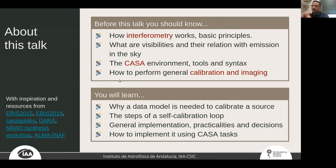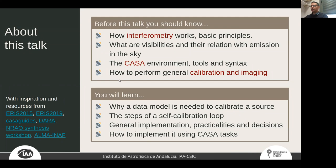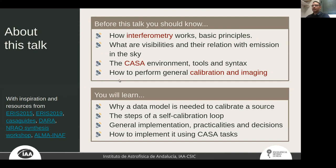Don't worry if you don't have much experience with all these steps. What you will learn is: why a data model is needed to calibrate a source — in most cases the target sources need a good model — what the steps of a self-calibration loop are, how to implement it, and how to choose parameters and implement everything in CASA tasks.